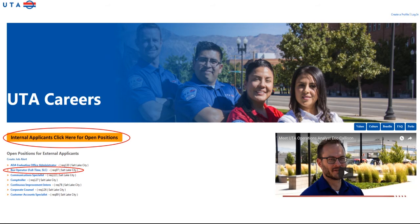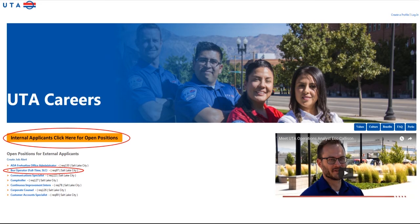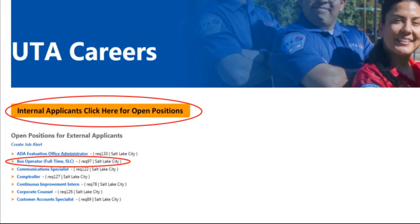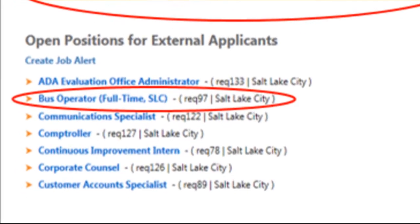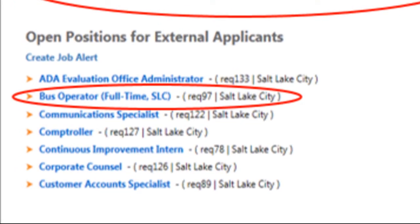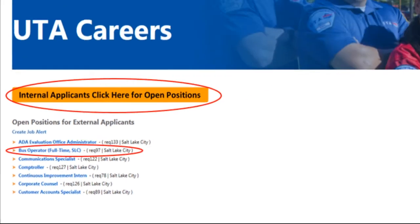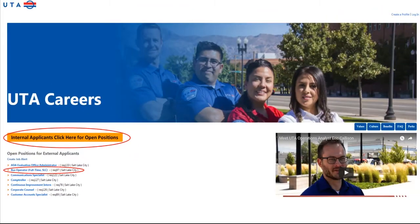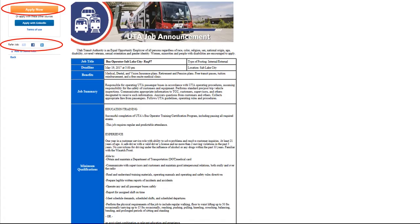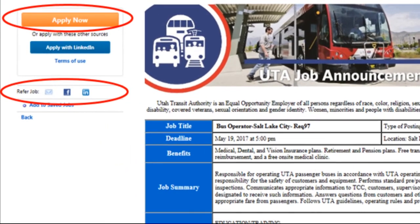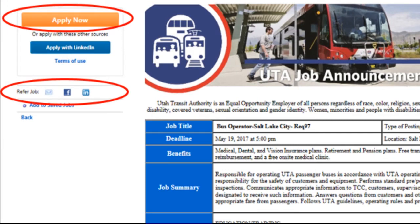If you are a current UTA employee, click on the orange button to view open positions and apply. If you are not a current UTA employee, click on the job title for the position you are interested in to view the job description. From here, you can refer the job to a friend via email or share it on Facebook and LinkedIn. To start your application, click the orange Apply Now button in the upper left-hand corner.